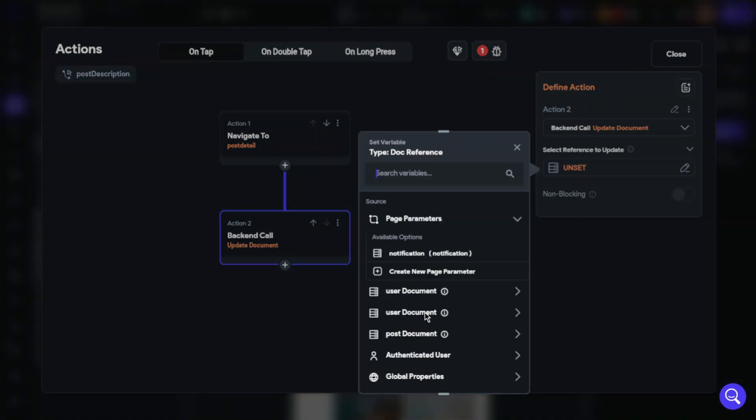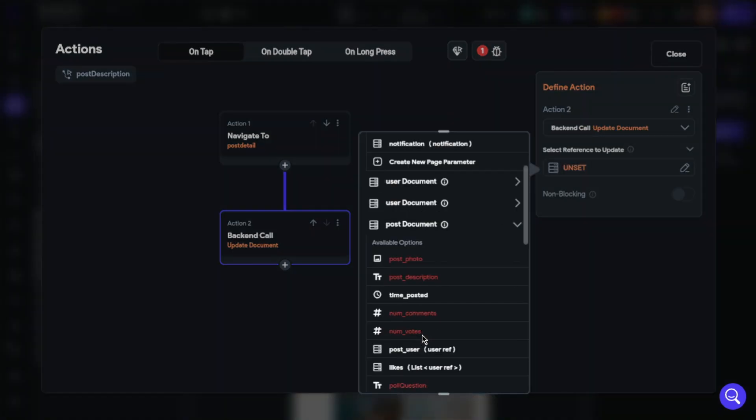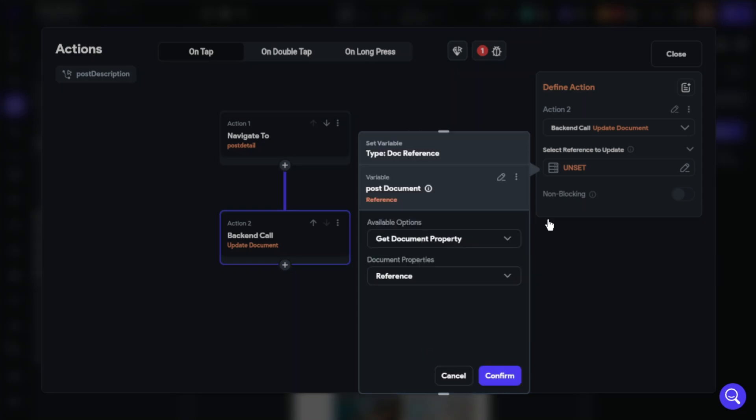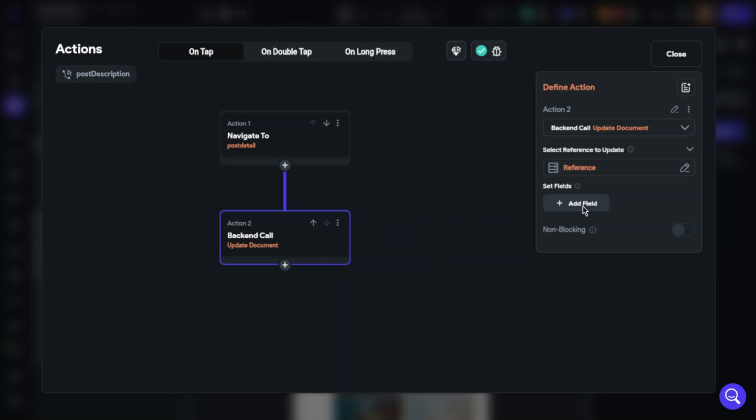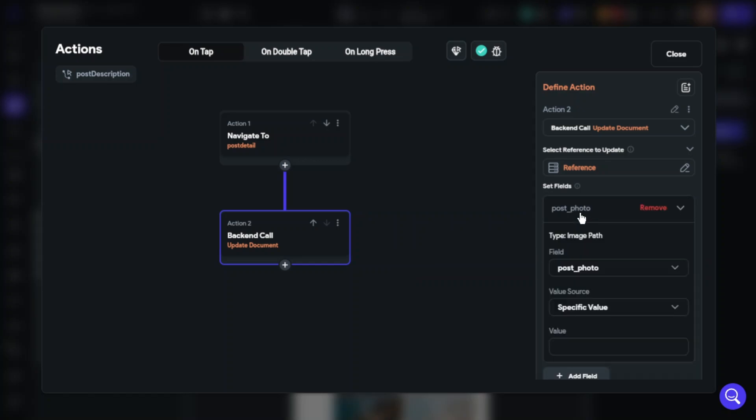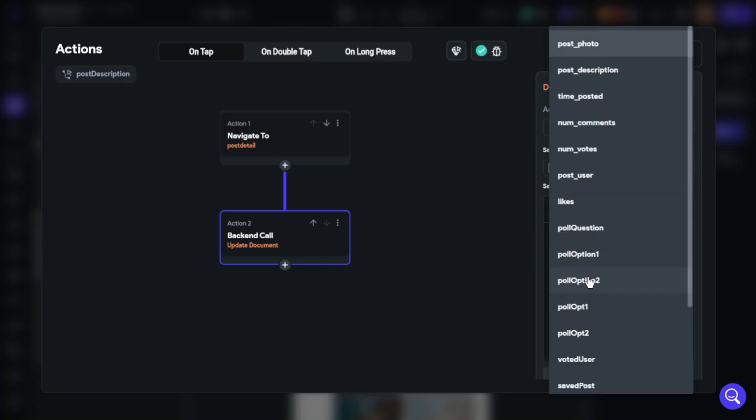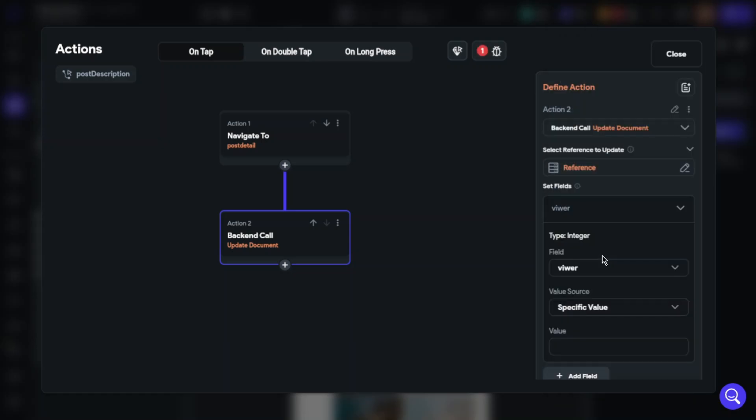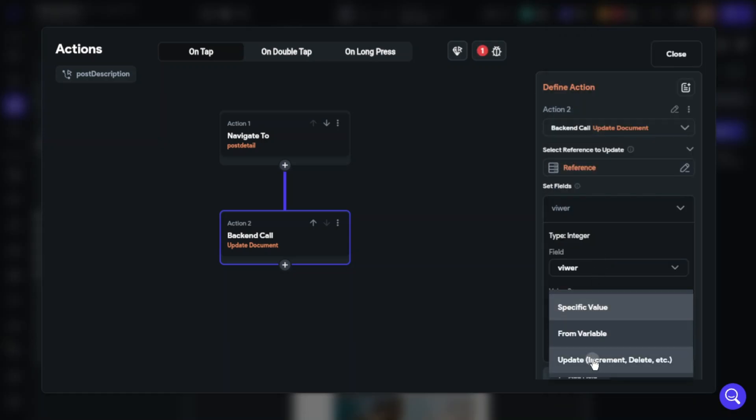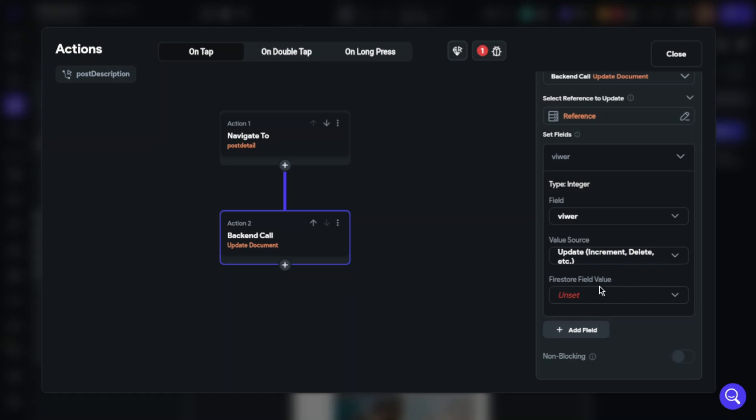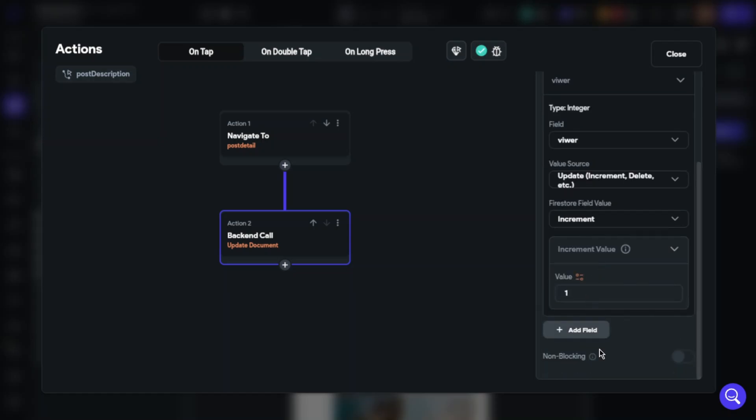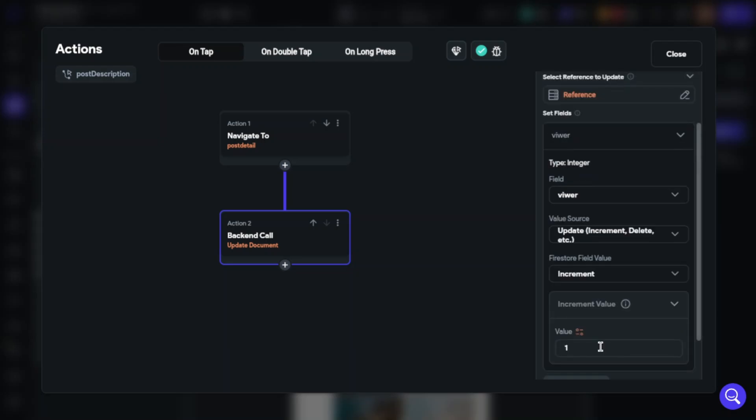Our reference to update will be post reference. Our field will be viewer. Value source will be update. Firestore field value will be increment, and increment value will be one. That's it.